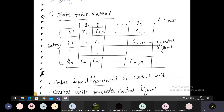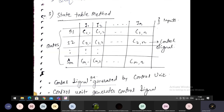Each circuit generates the control signal, and those control signals provide the power to execute the micro operations. In a similar fashion, for the second instruction: c12 is the first circuit for the second instruction at state 1, c22 is the second circuit at state 2, and cm2 is the mth circuit of the second instruction at state m. This is how the state table method implements the control unit using hardware.